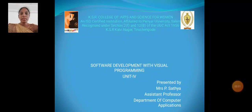Hi, I am Satya, Assistant Professor, Department of Computer Applications, Kayser College of Arts and Science, Fireman, Tichungur. Now we are going to discuss about Software Development with Visual Programming, Unit 4.